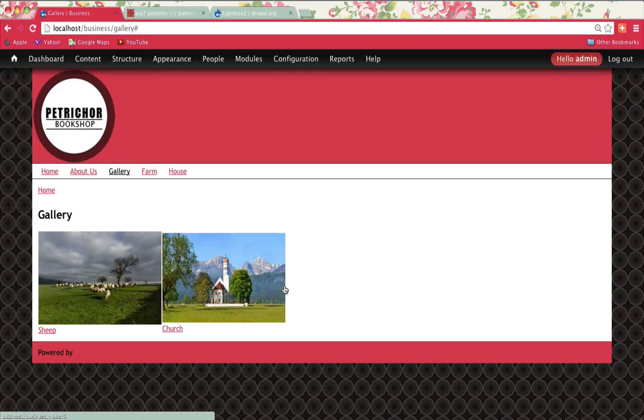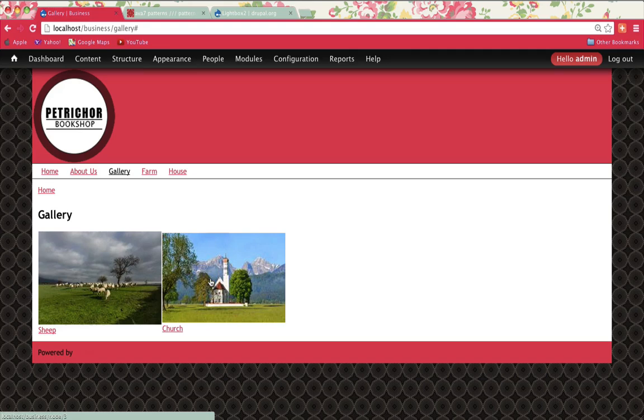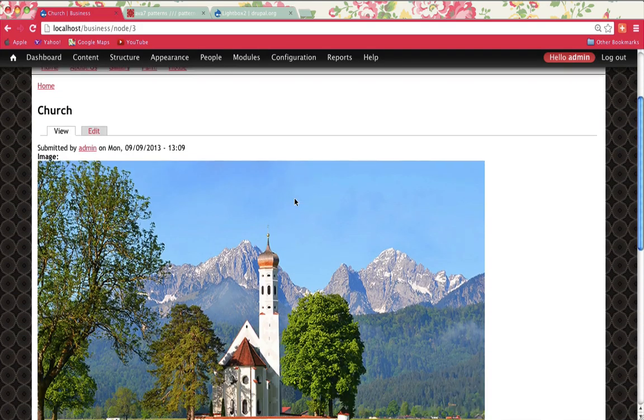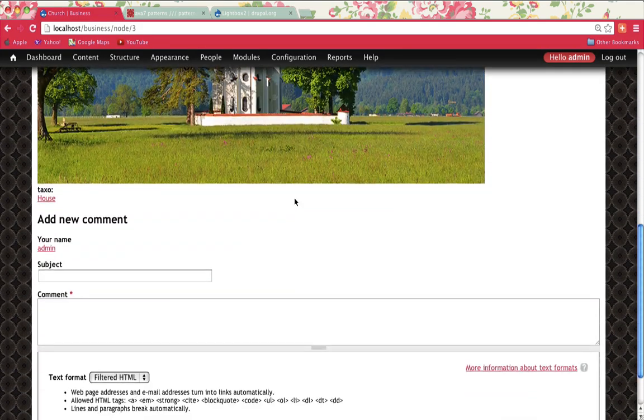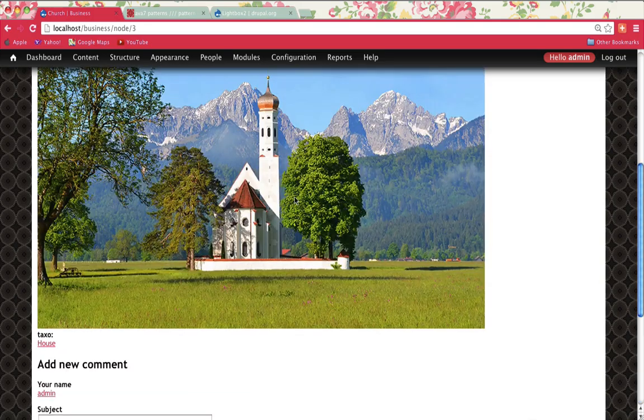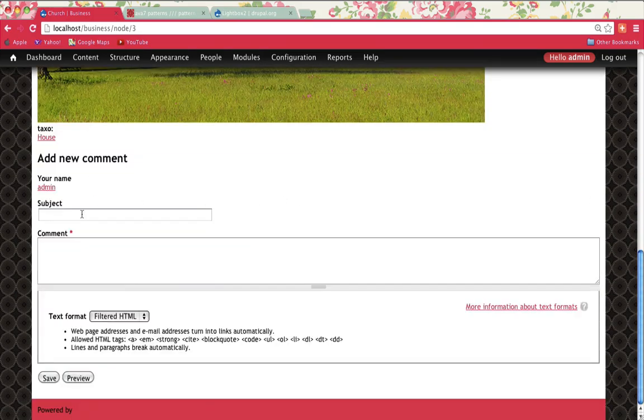Now what we need to do is have it so that if I click on one of these images, it opens up with Lightbox. At the moment when I click on it, it actually goes to the page with the image on it and it allows me to comment on it.